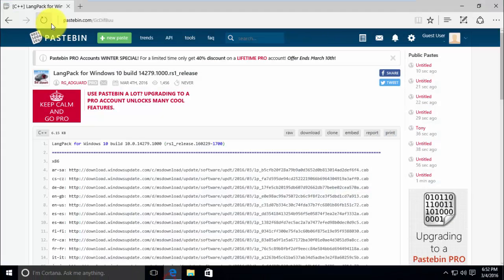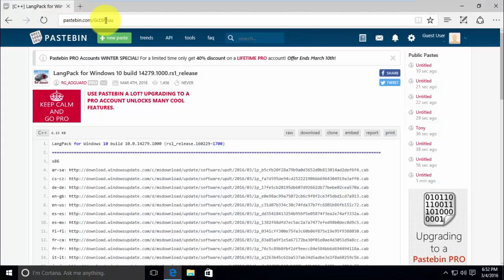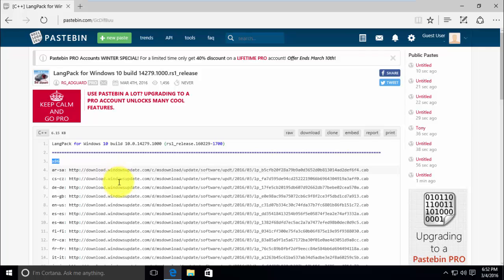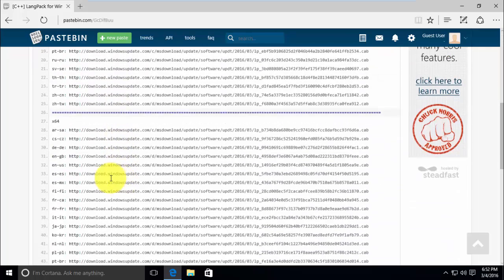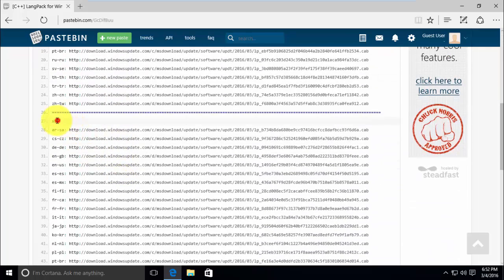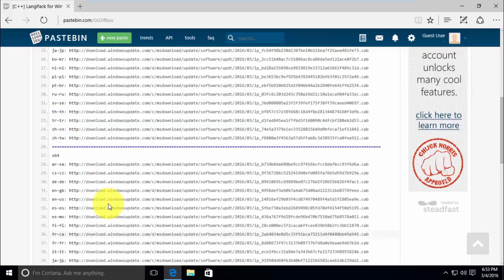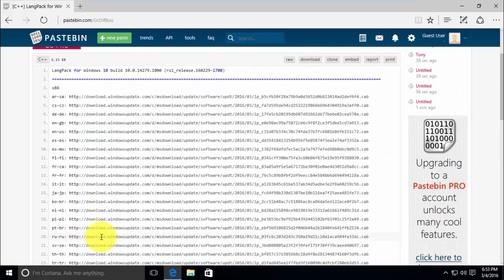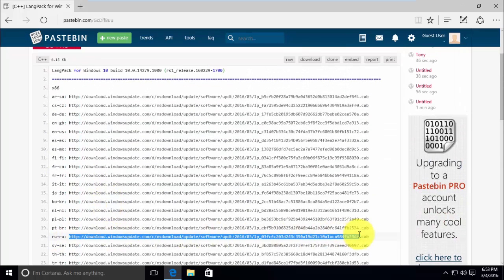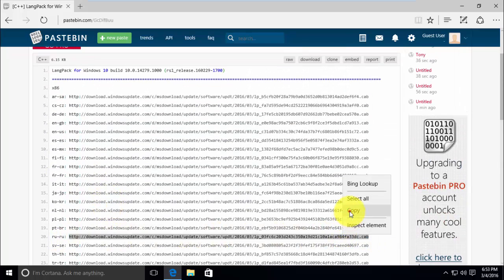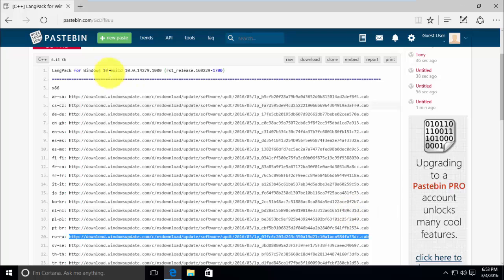First, open the language pack link given in the description. This page shows links of languages for 32 and 64 bit architecture of operating system. So select your desired language with correct architecture and copy the download link.